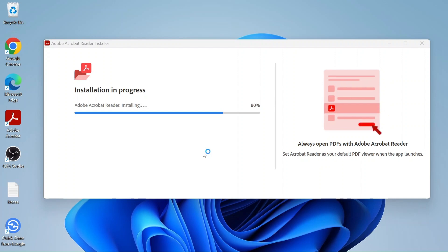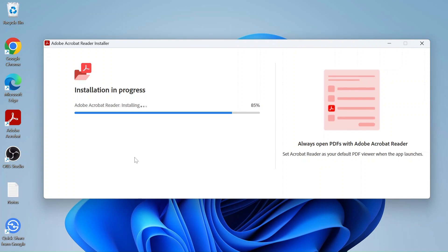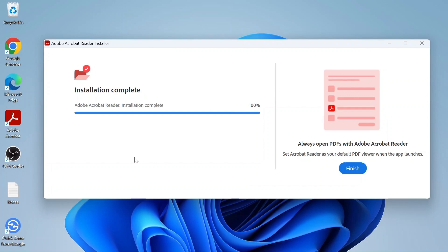You can see the Adobe Acrobat Reader icon has been created on the desktop. We'll wait for the installation to get complete. Our installation has completed, so I'll click on Finish.